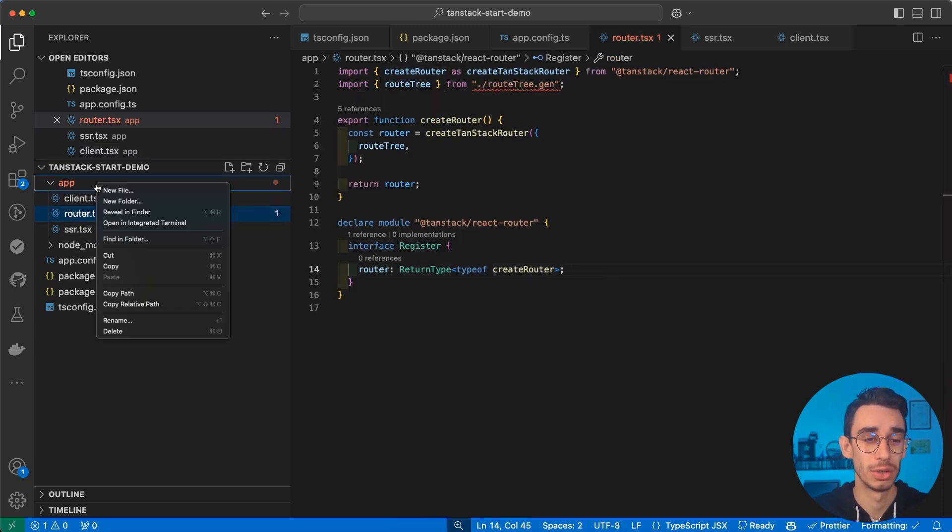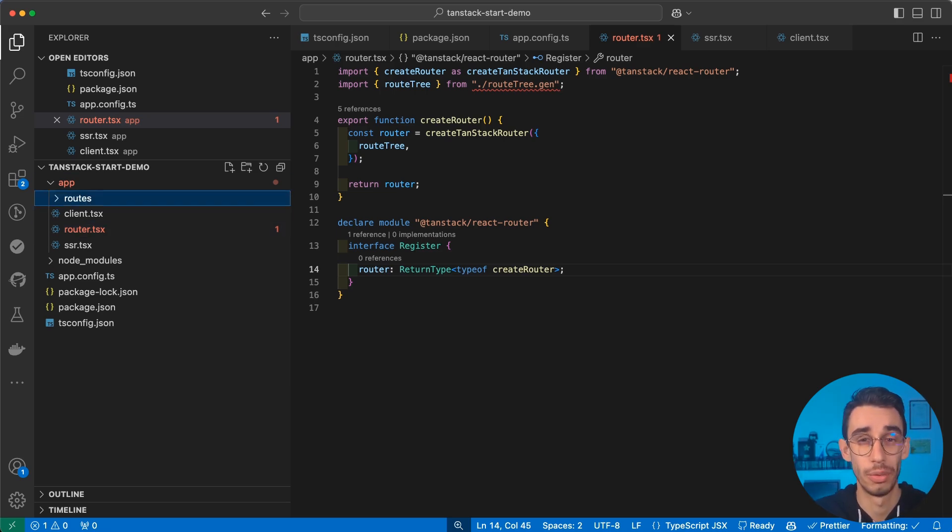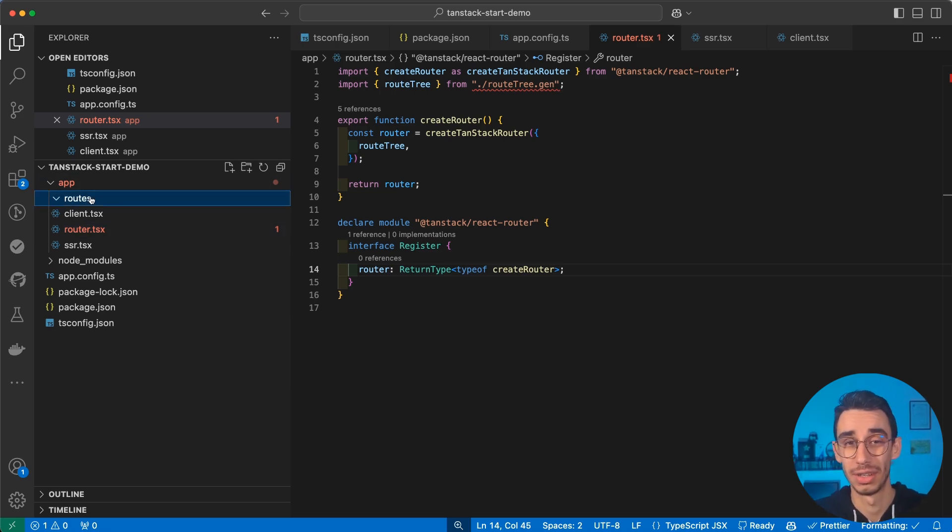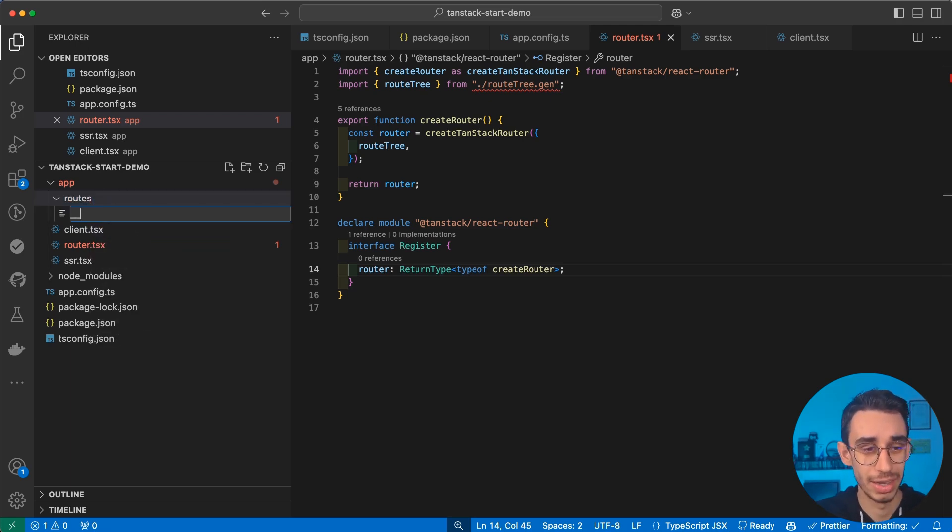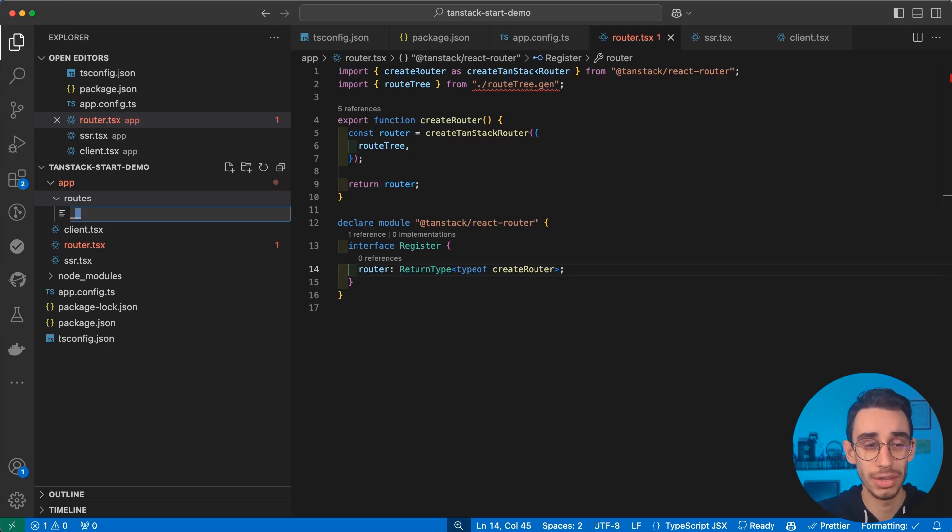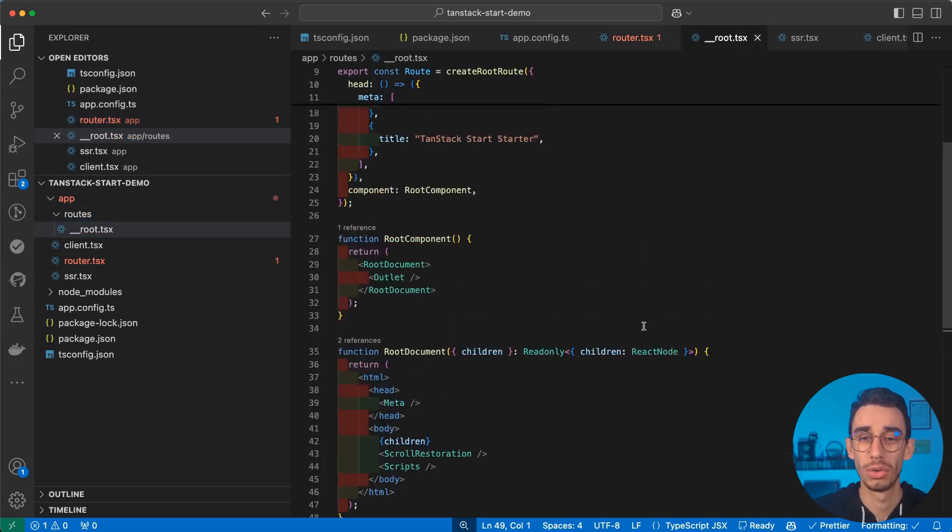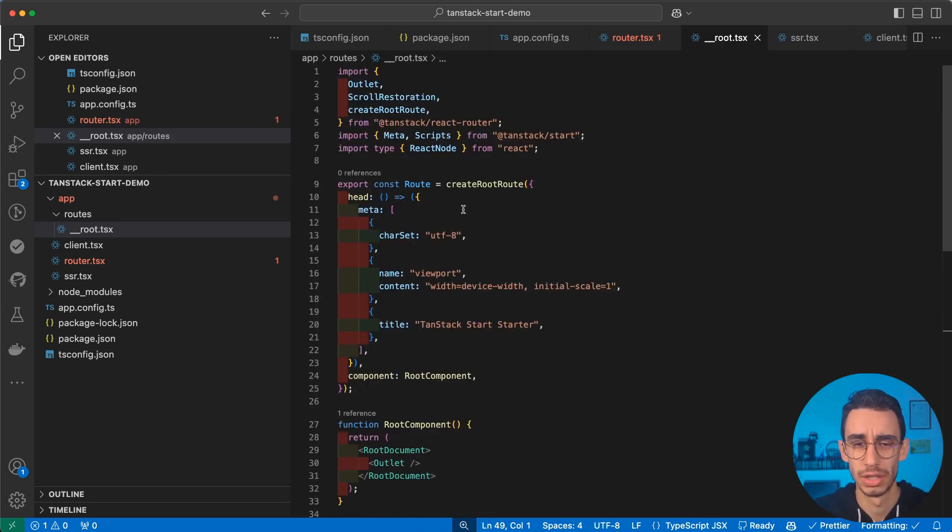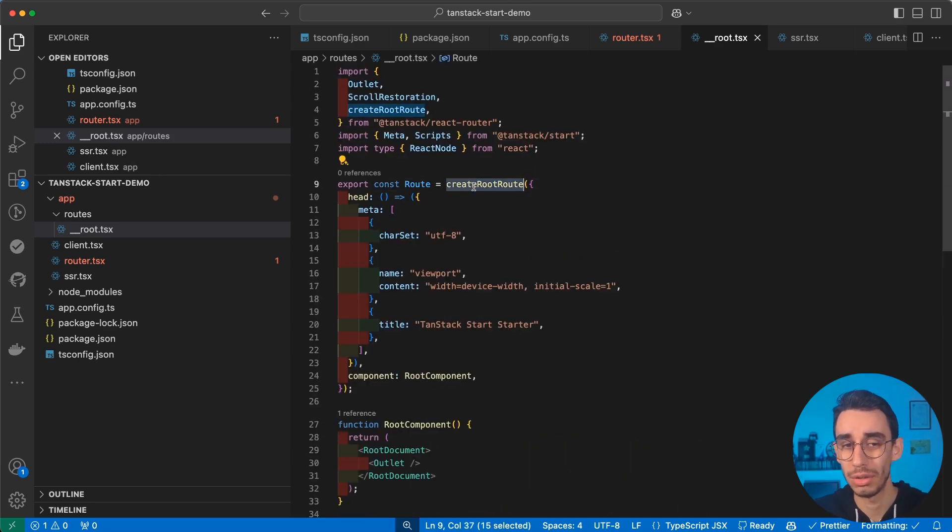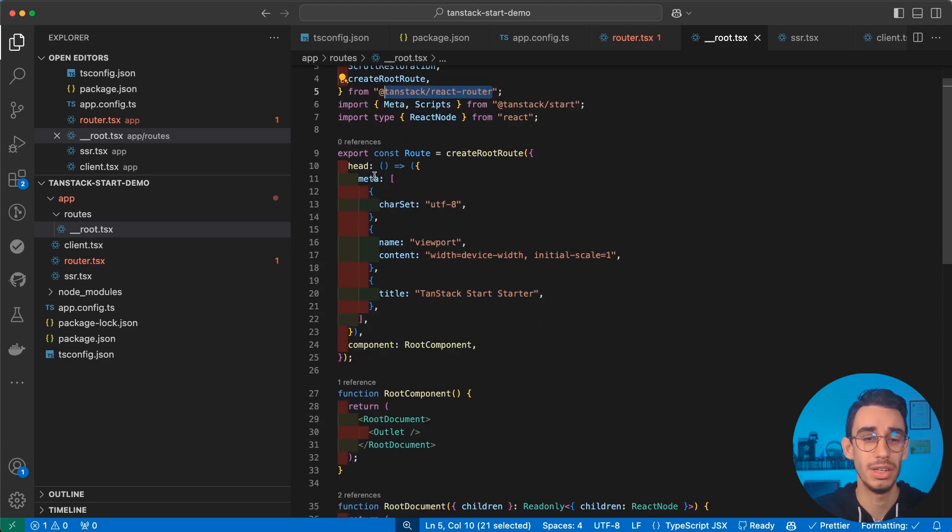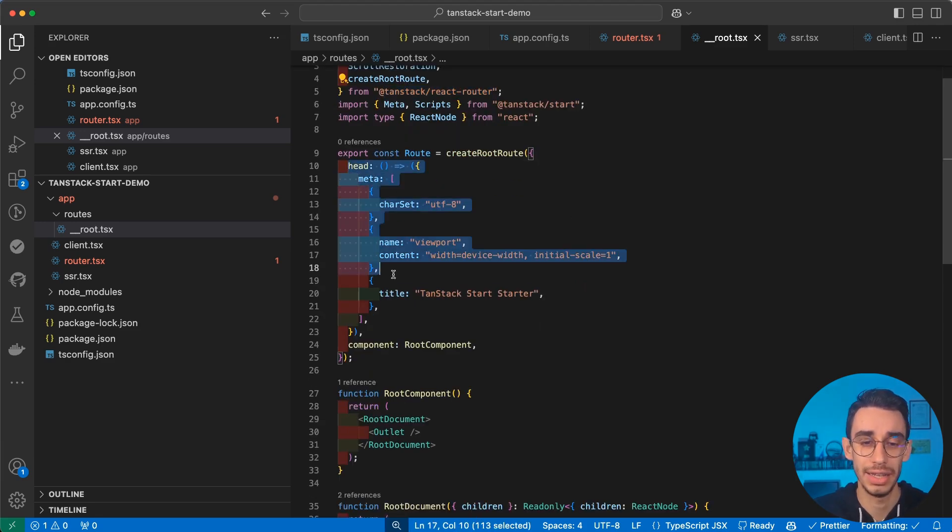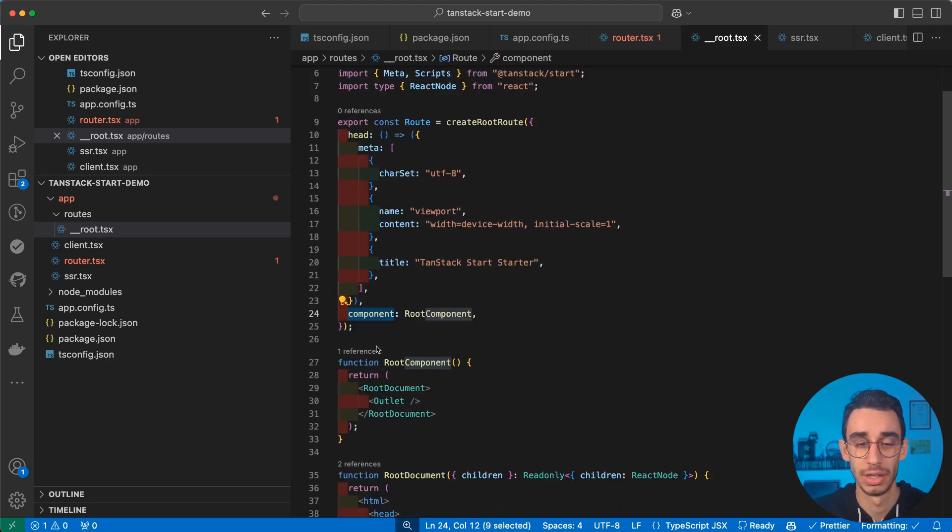And with that, the app folder is also complete. And we can finally start using the routes folder to define the route of our application. And again, if you're familiar with Tanstack Start, you know that the first route is double underscore root.tsx. And once again, we can paste the code right from the documentation. Let's have a close look first. Here we're creating our root route. This is nothing new, exactly the function from Tanstack Router. But here we can pass the head tag and also the component.